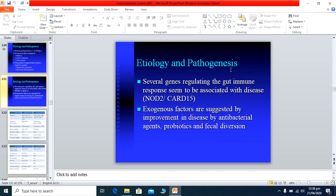Several genes that regulate the gut immune response are associated with this disease. The role of exogenous factors is suggested by improvement with antibacterial agents like ciprofloxacin or metronidazole, and also with certain probiotics and fecal diversion. These facts show a relationship between these factors and the disease, but the exact pathology is not clearly known.